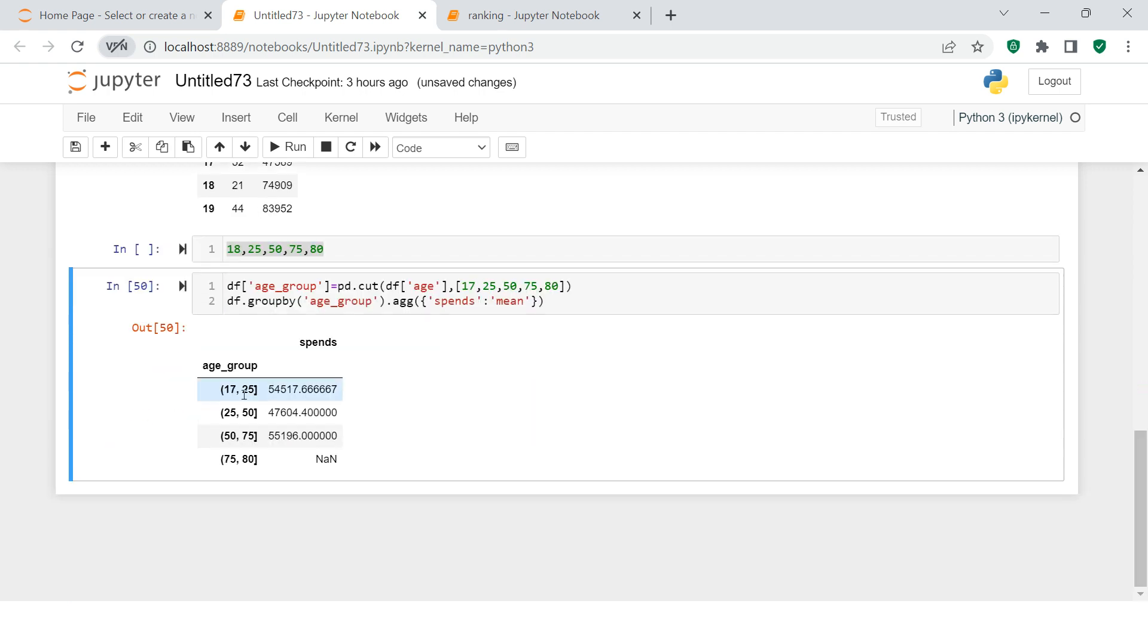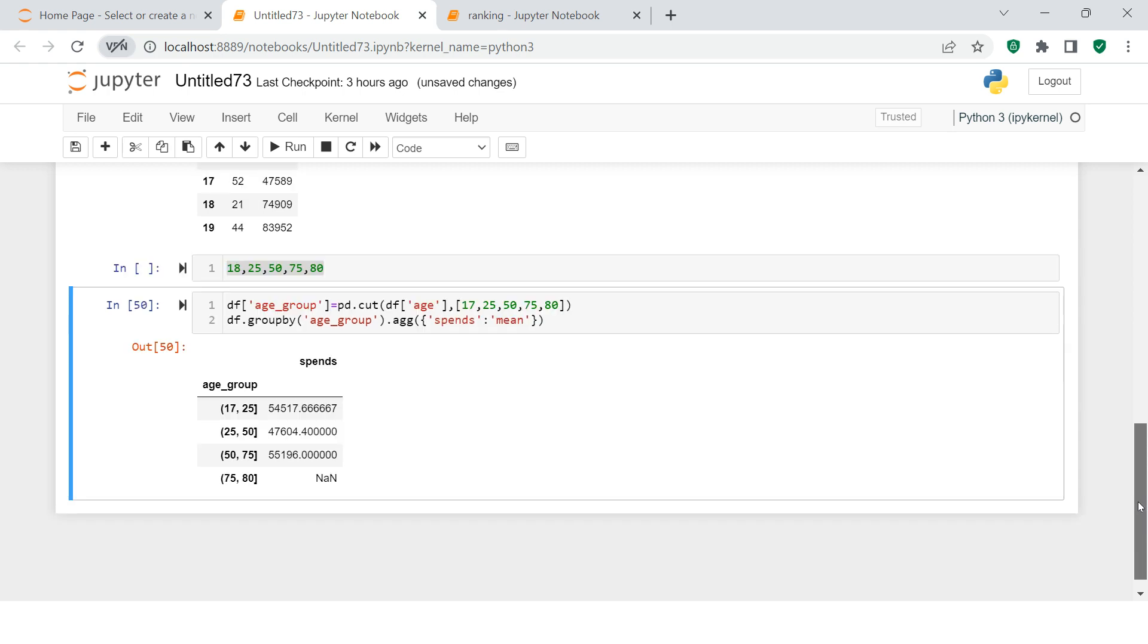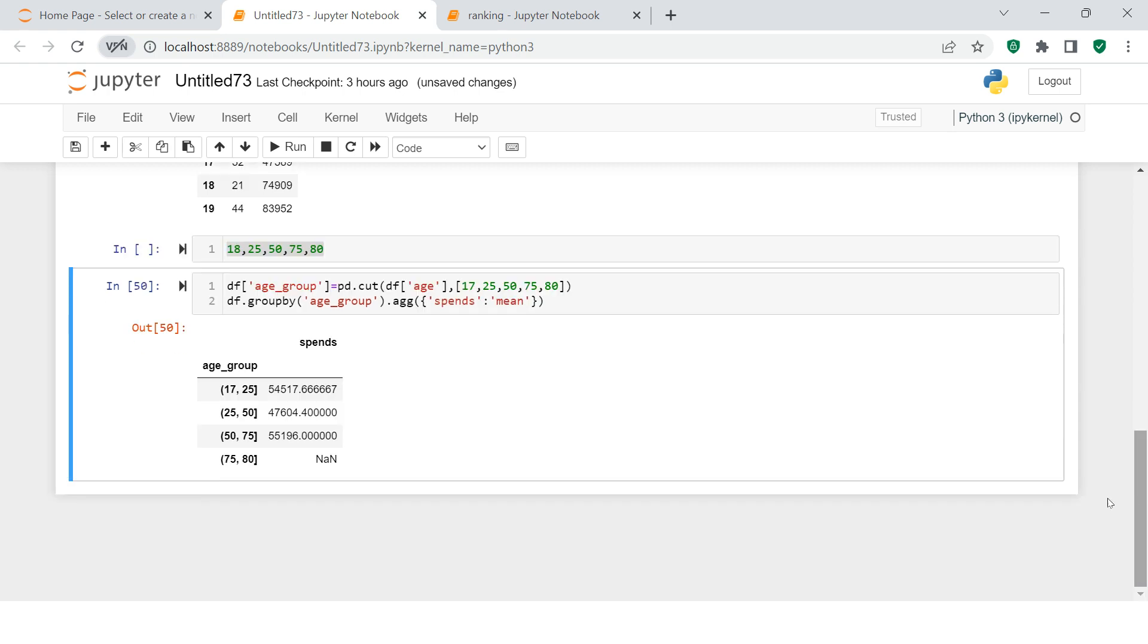So now here is what we get. You see how simple it is. People between 17 to 25 have average spending of this much. People between 75 to 80 have no spending. So you see how simple it was.